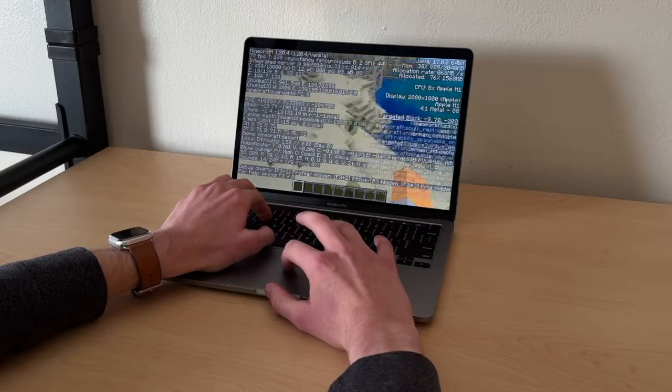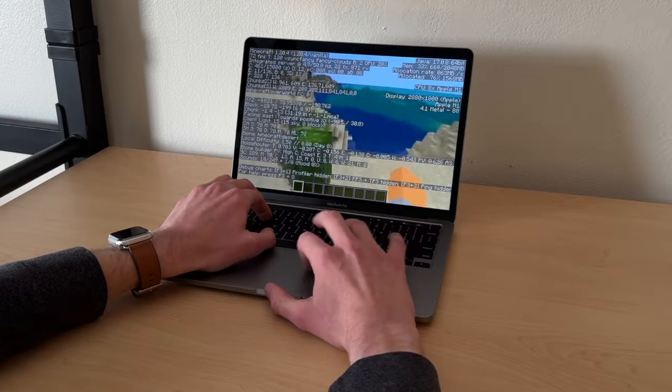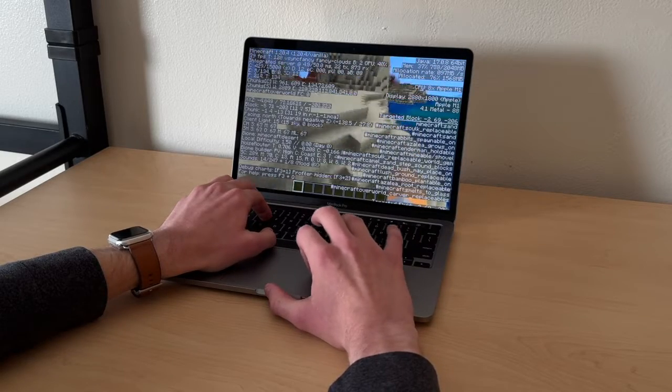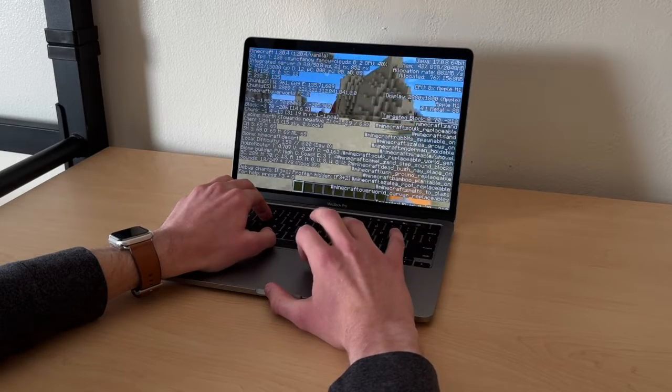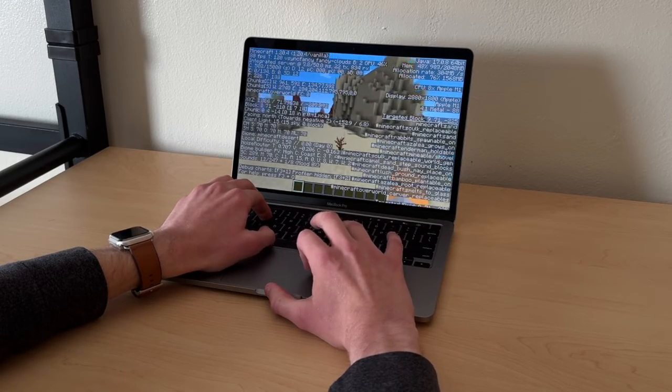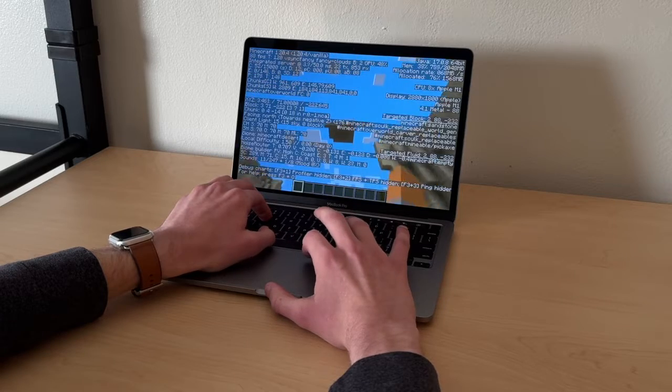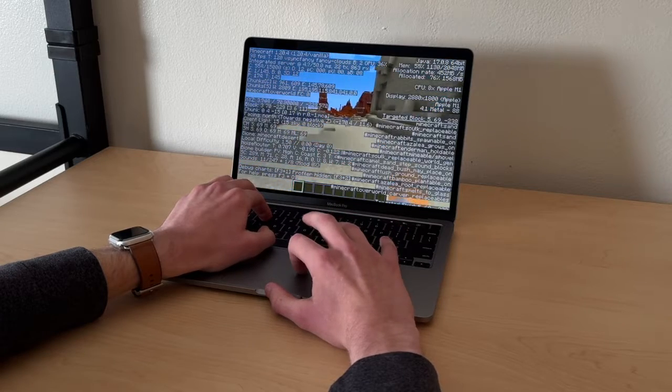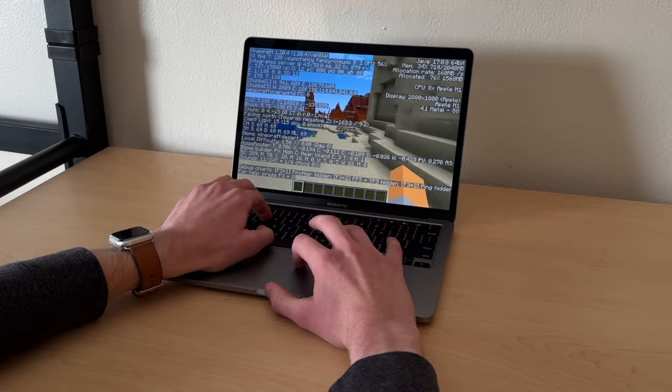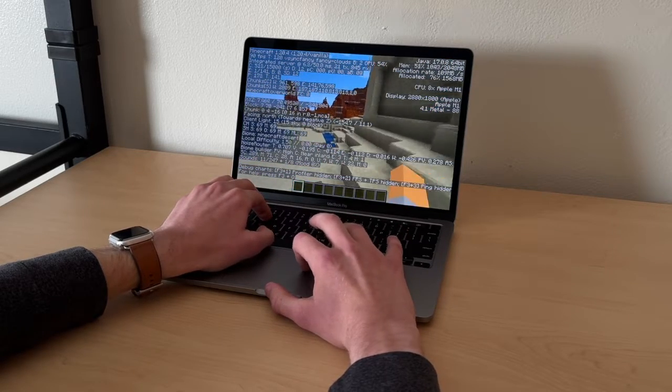You might even be able to run things like shaders and even some other more graphic intensive games on this without any issues, which is pretty insane to think.